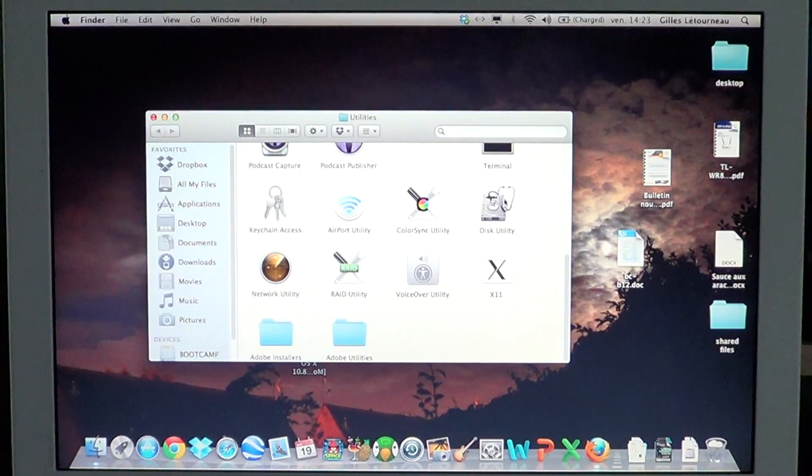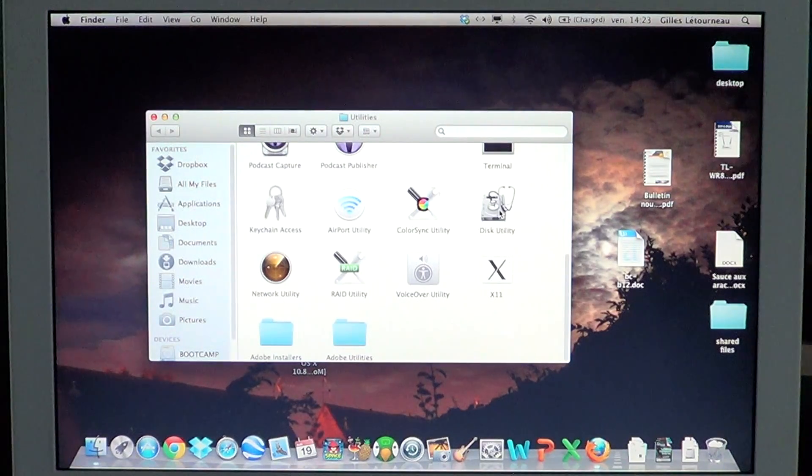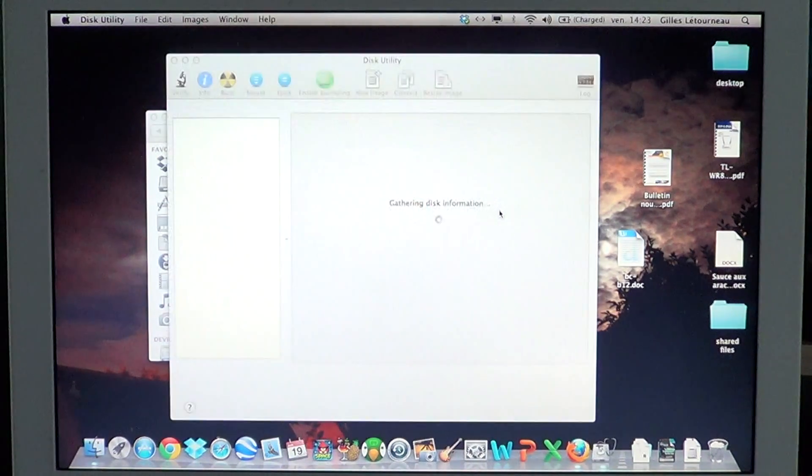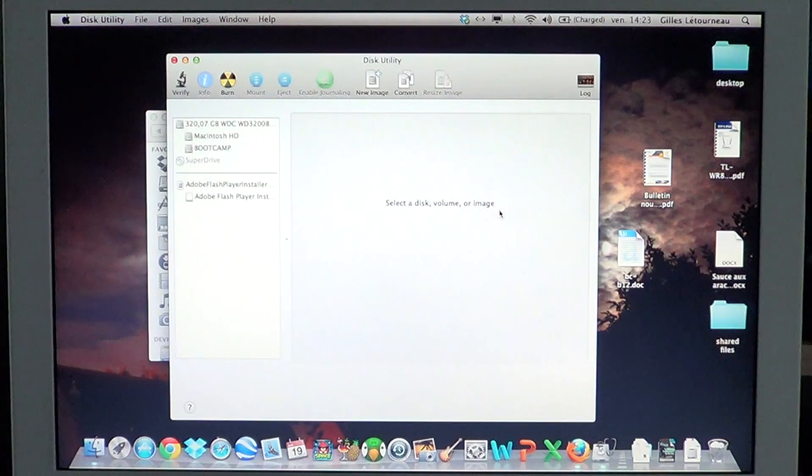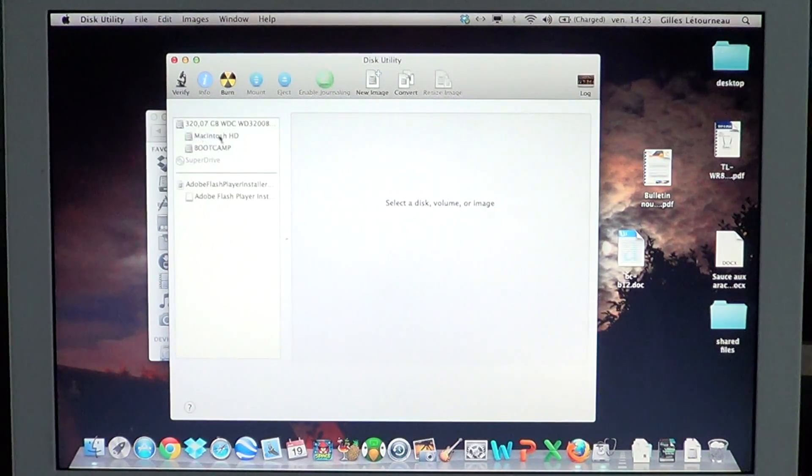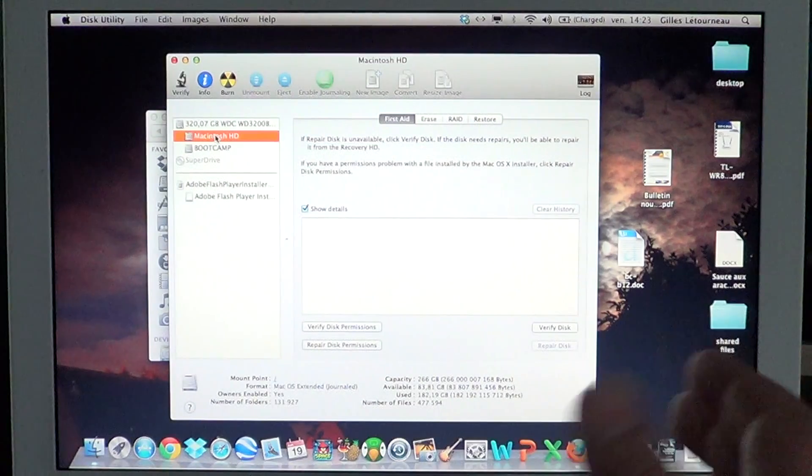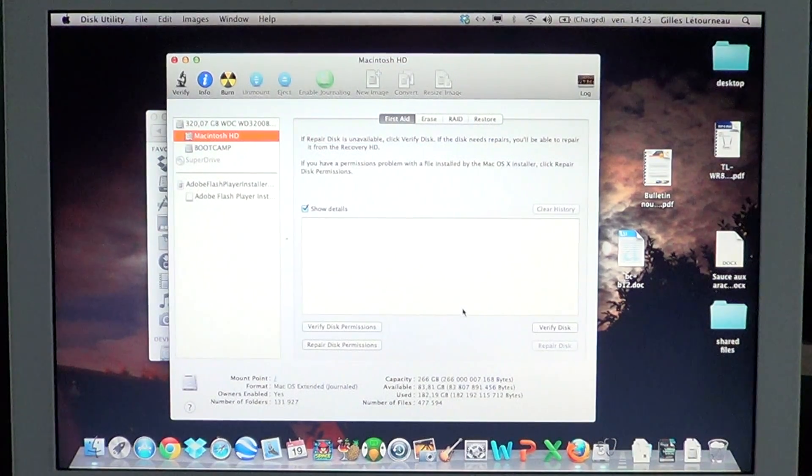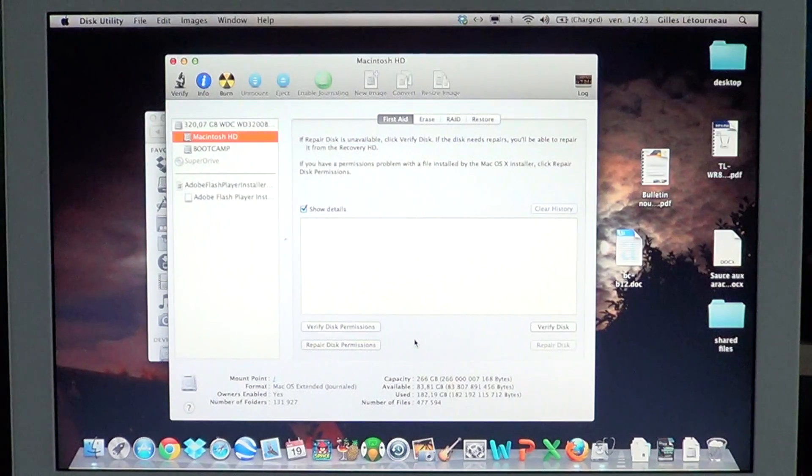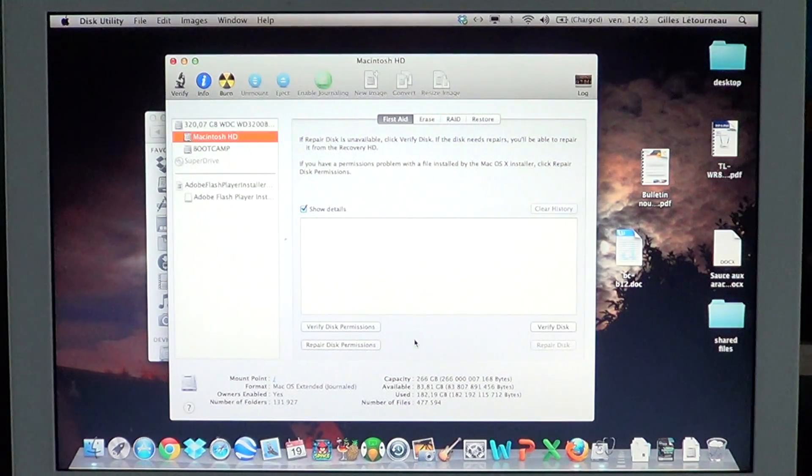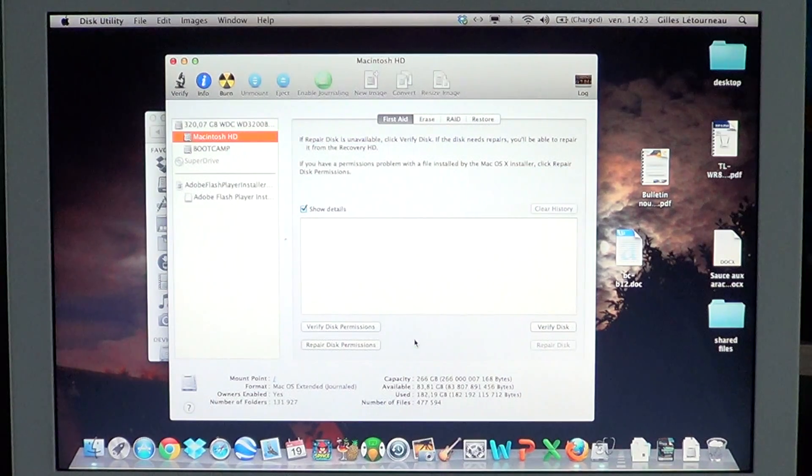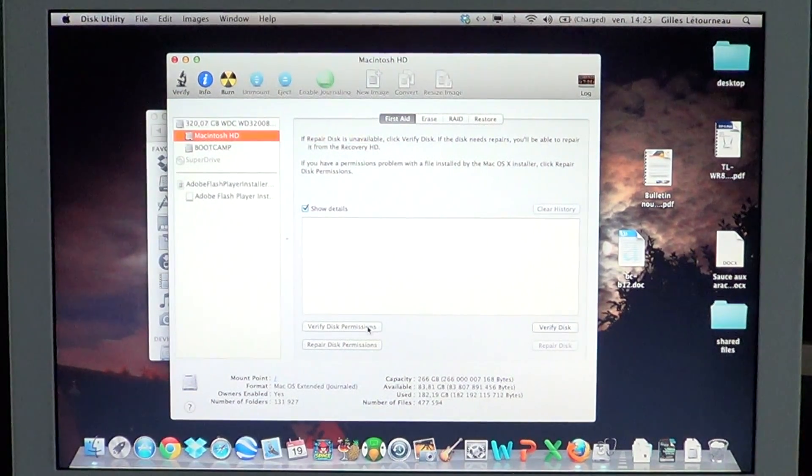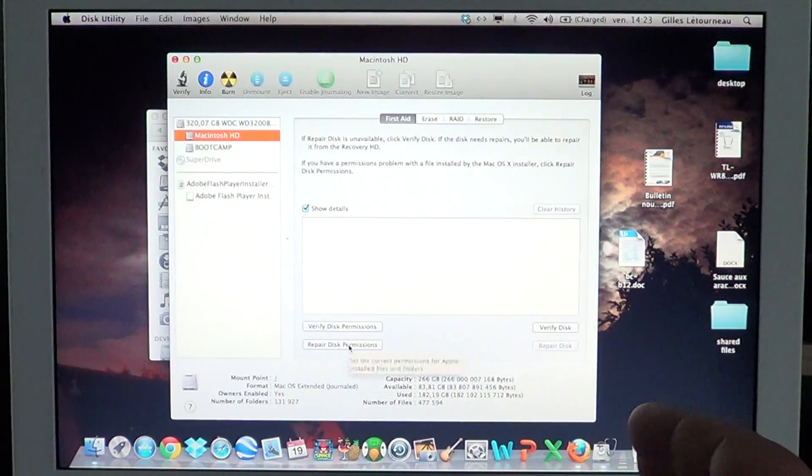You'll have a little icon with a hard drive and a stethoscope. Click Disk Utility. Once you're in Disk Utility, click on your hard drive, which here is Macintosh HD. You have different ways of checking your drive: you can verify the disk to make sure it's okay, verify disk permissions, or repair disk permissions.